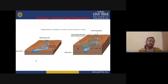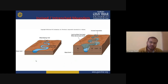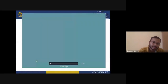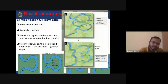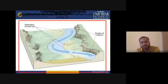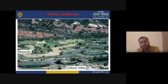Meandering produces various features including oxbow lakes, which are a key fluvial landform. Oxbow lakes represent a classic fluvial depositional landform formed by the meandering process.